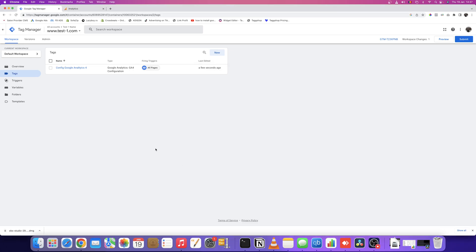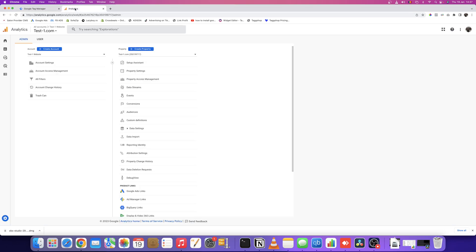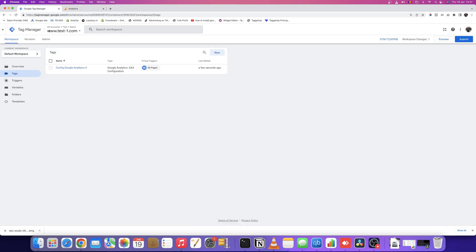First, you need a Google Tag Manager account and a Google Analytics 4 account. If you have a Google Tag Manager account, the dashboard should look like this.